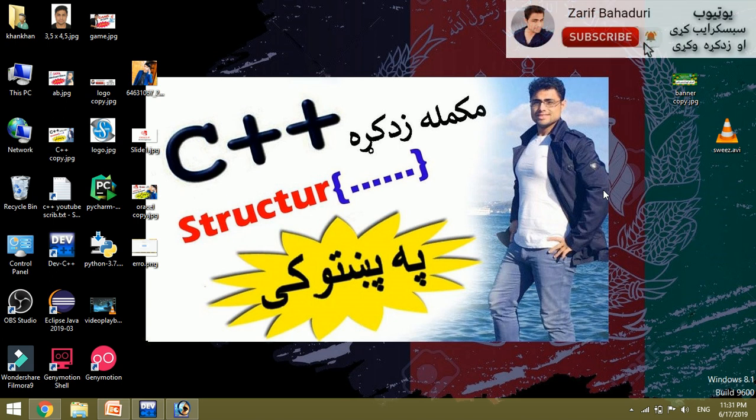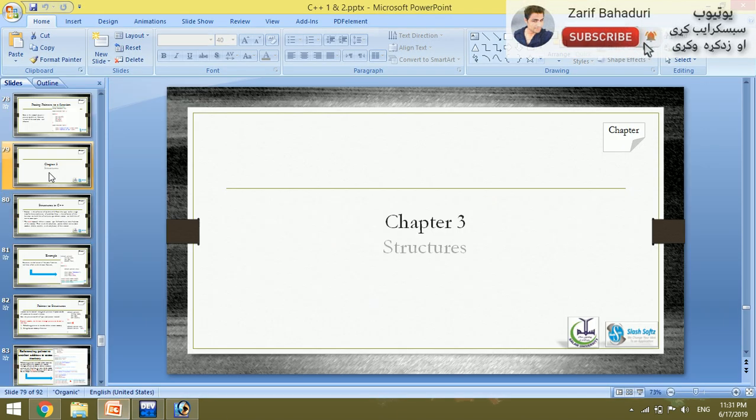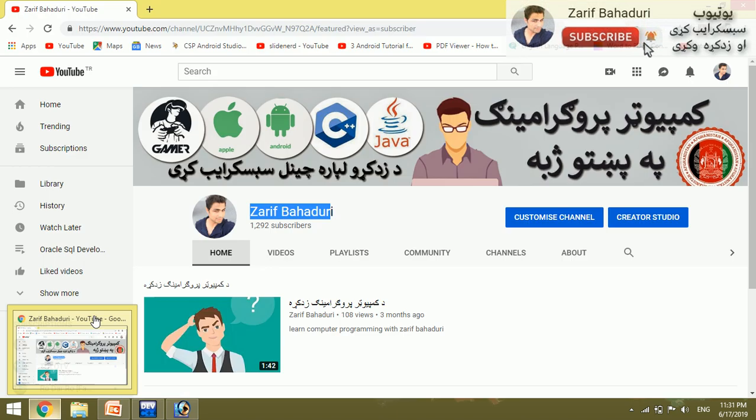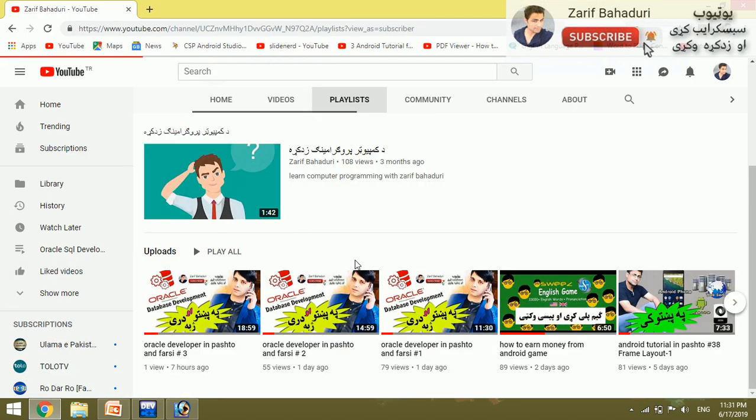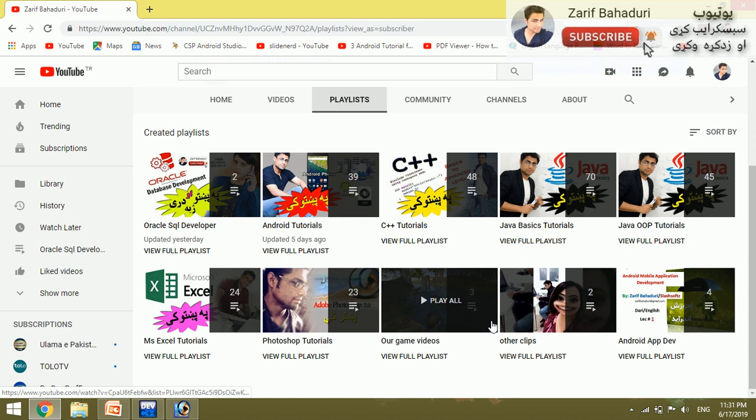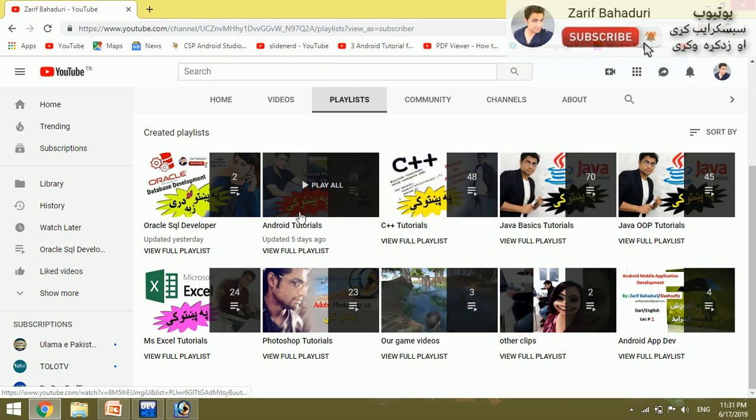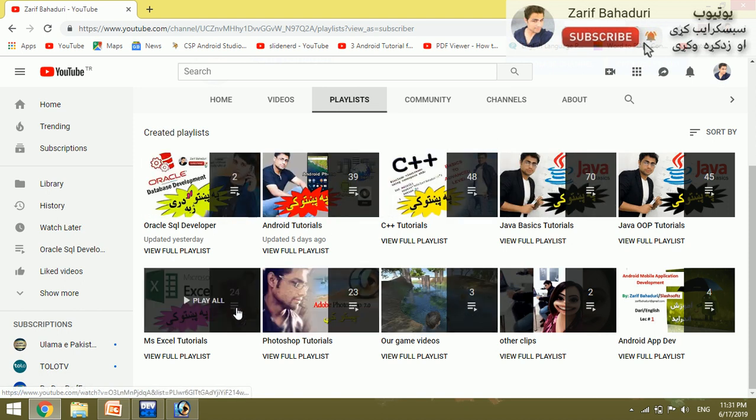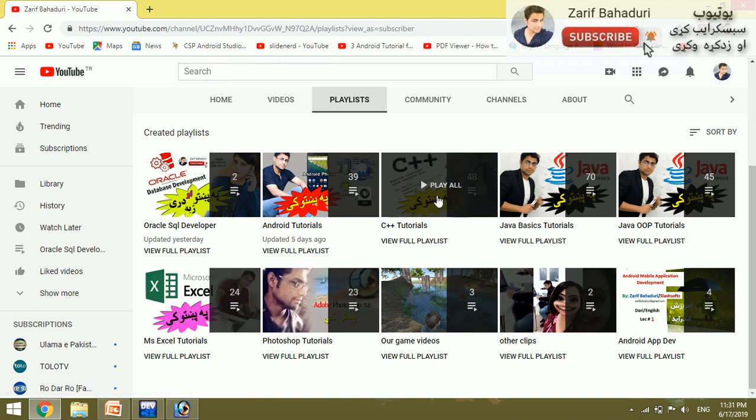Welcome to the new topic. This video is about structures. If you haven't subscribed to the YouTube channel, you can subscribe to follow C++, Java, Android Application Development, Oracle, Photoshop, Excel, and other programs.